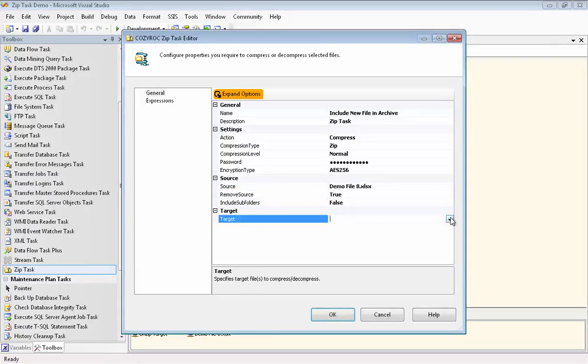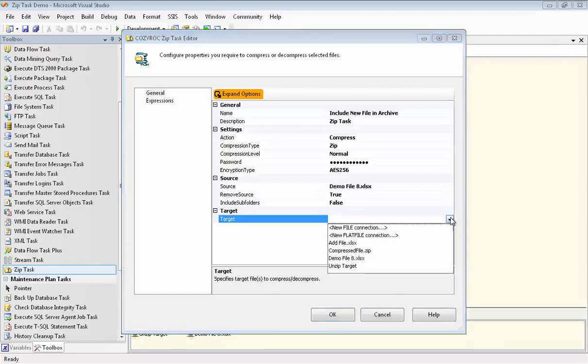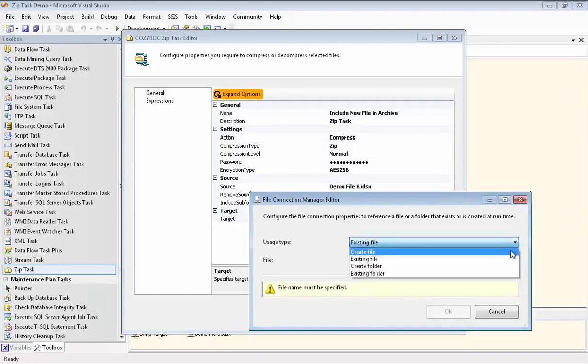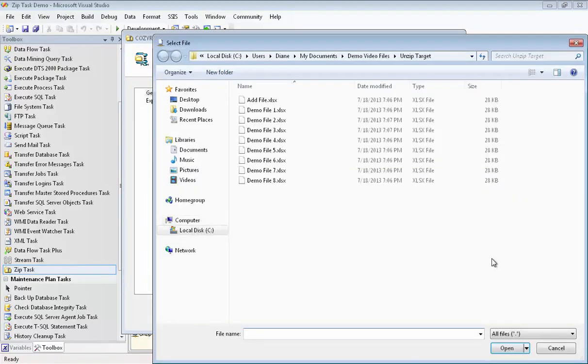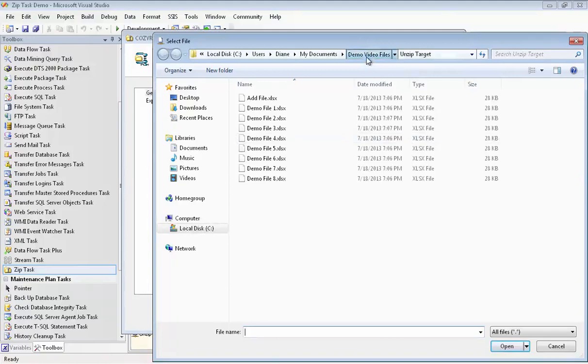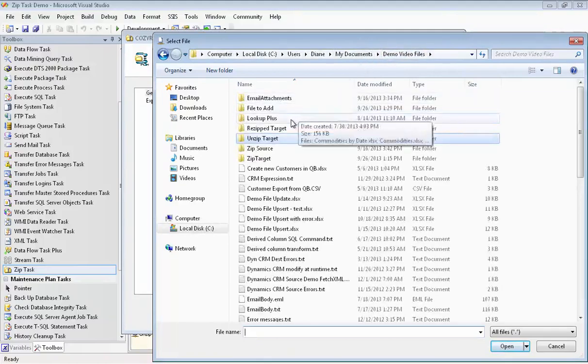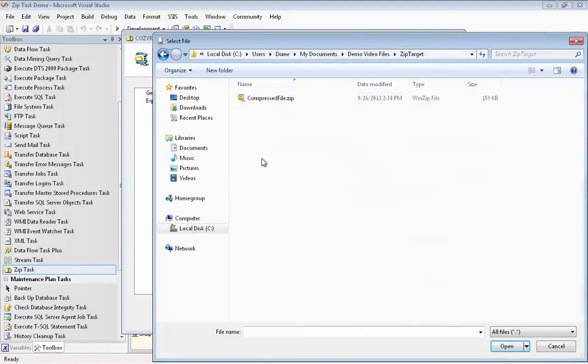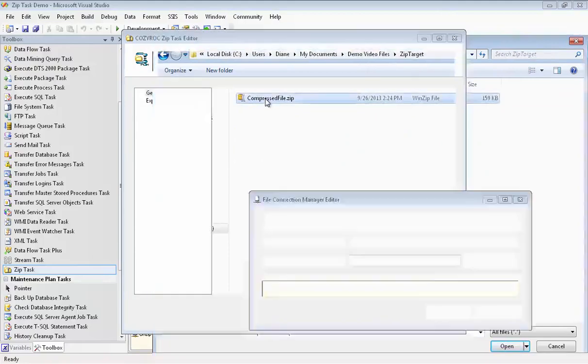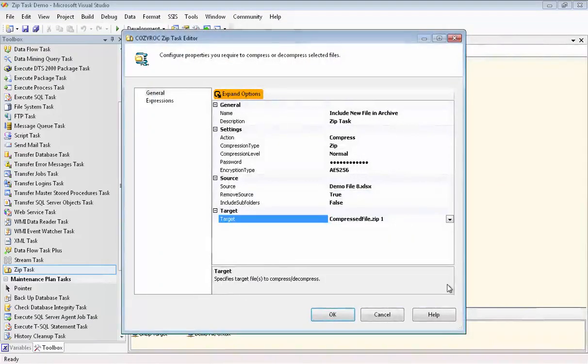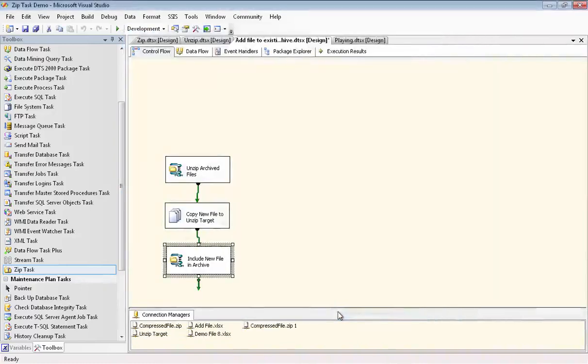For our target, we're going to have to set up a new connection manager even though we're overwriting the file, compressed file, that already existed. This only works when you're compressing if you say create file here. So we'll go find that file, which is in the zip target folder. And now we're done setting up that task.